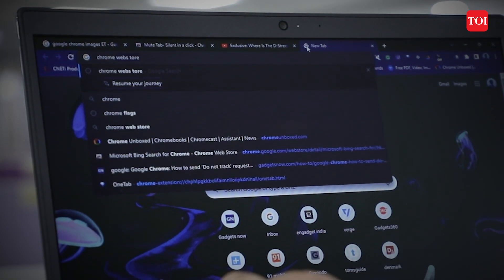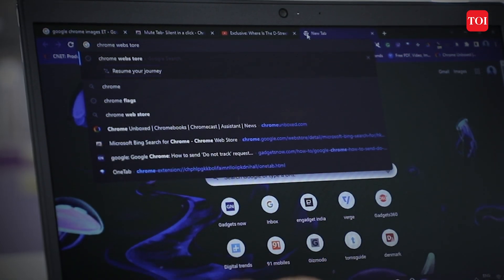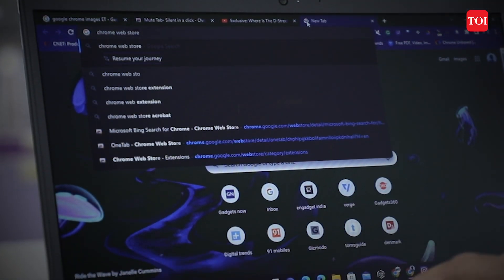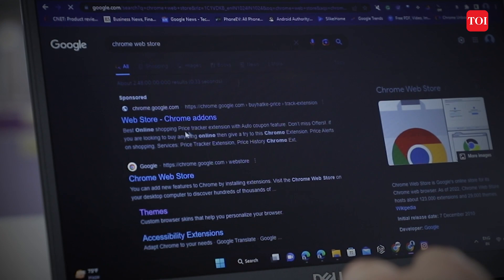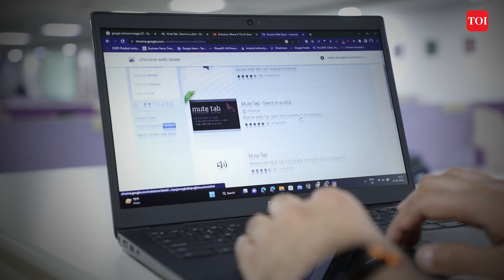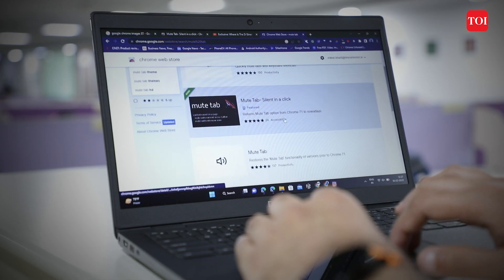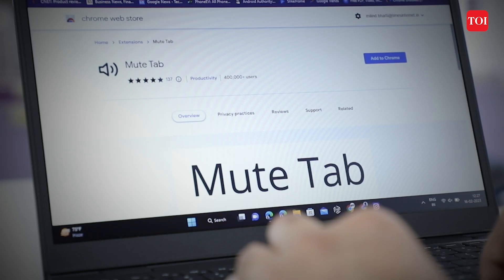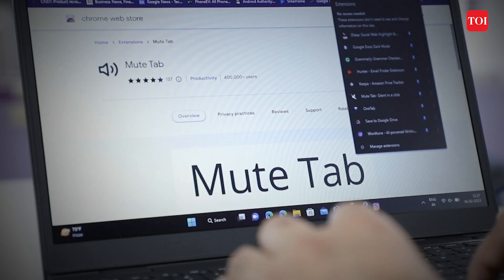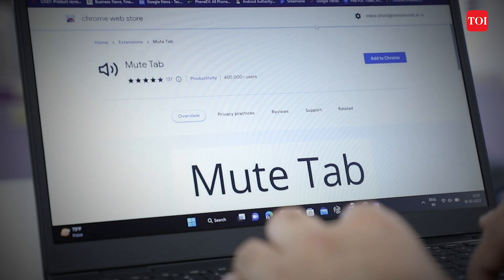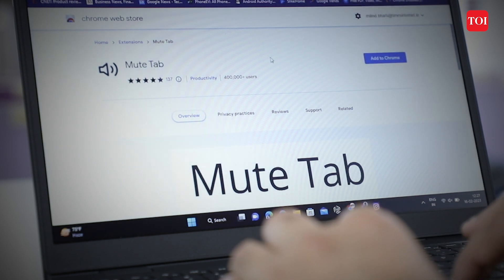But if you want to mute an individual tab on Chrome, there is a fix. You must download the Mute Tab Chrome extension from the Chrome Web Store. After downloading, pin the extension to the toolbar for easier access. This will add the speaker icon to the toolbar. Now open the website in the tab and play a video, then click on the speaker icon to mute and unmute.